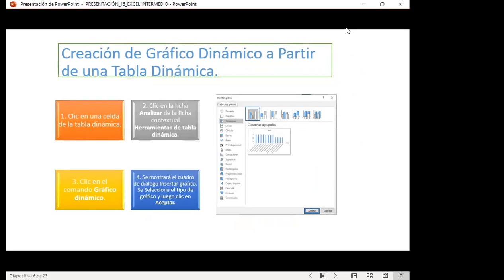Para crear un gráfico dinámico a partir de una tabla dinámica, vamos a hacer clic en la celda de la tabla dinámica, clic en la pestaña Analizar de las herramientas de tabla dinámica, clic al comando gráfico dinámico, y se mostrará el cuadro de diálogo para insertar el gráfico que deseamos. Quiero comentarles que en Excel básico ya vieron cómo crear gráficos básicos. Excel también nos proporciona sugerencias para crear un gráfico si no conocemos mucho de esta área.